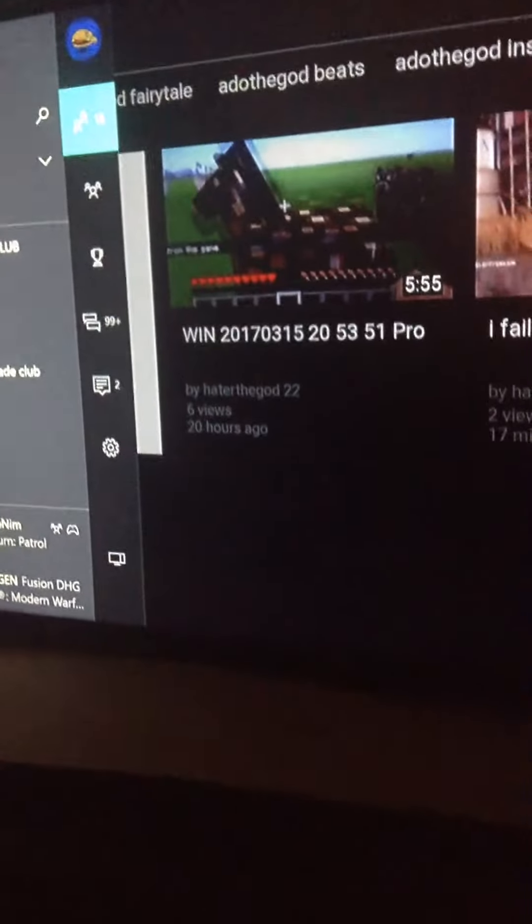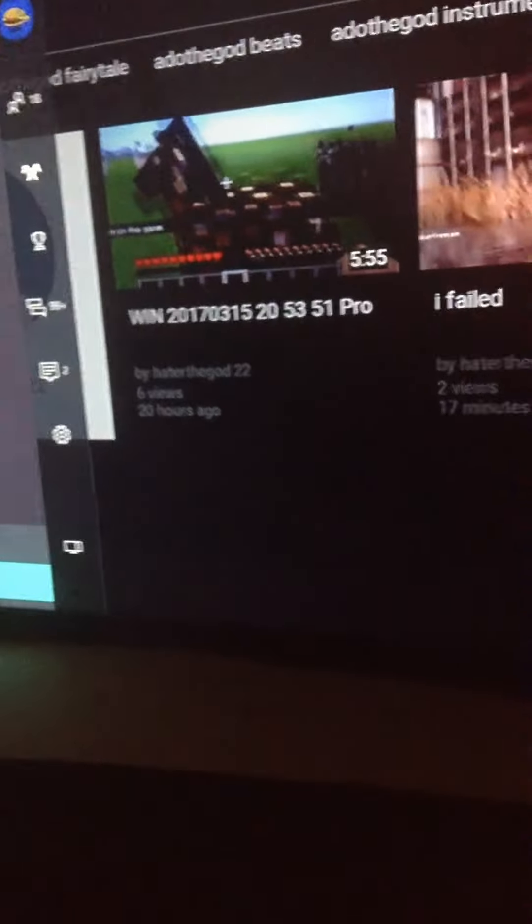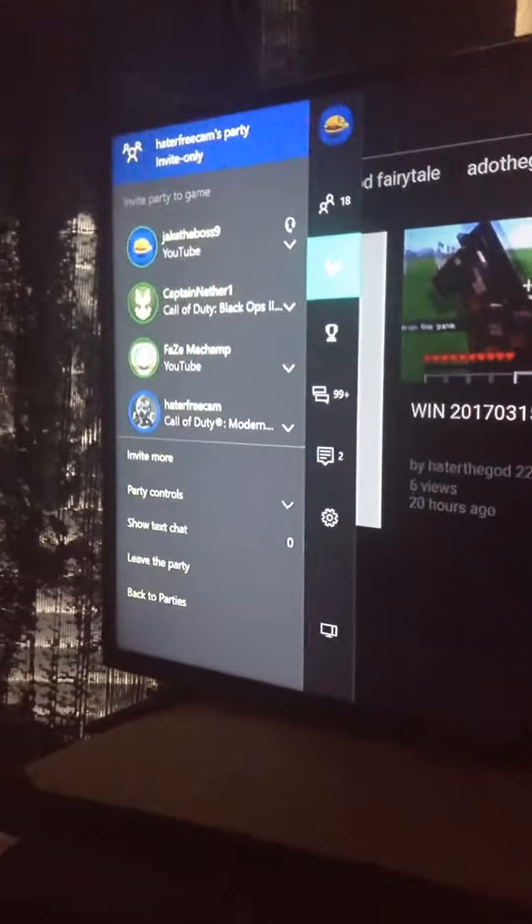As you can see, I am in a party with them right now, right there.